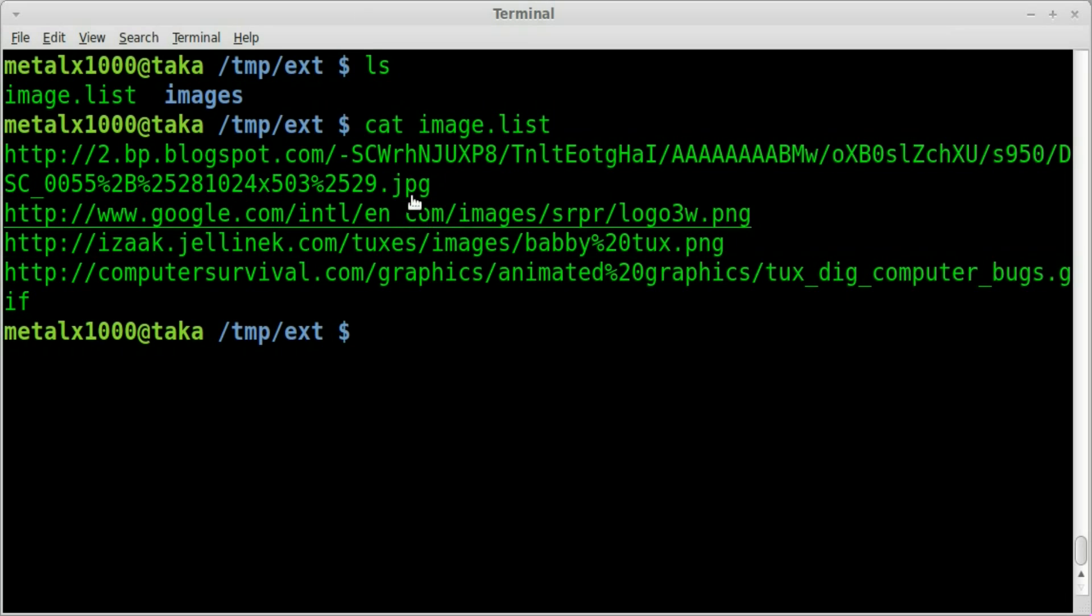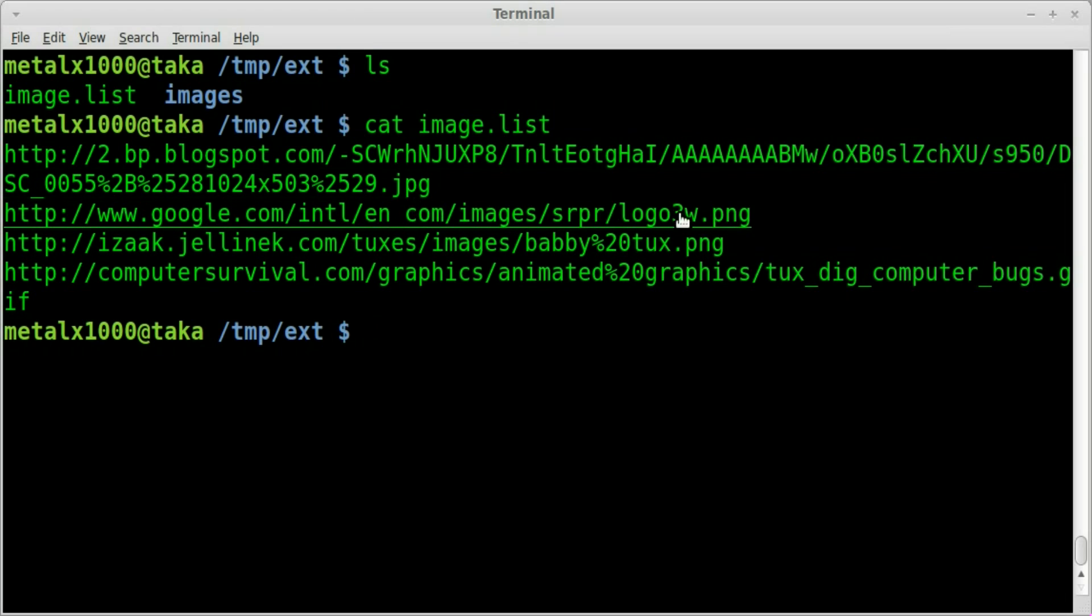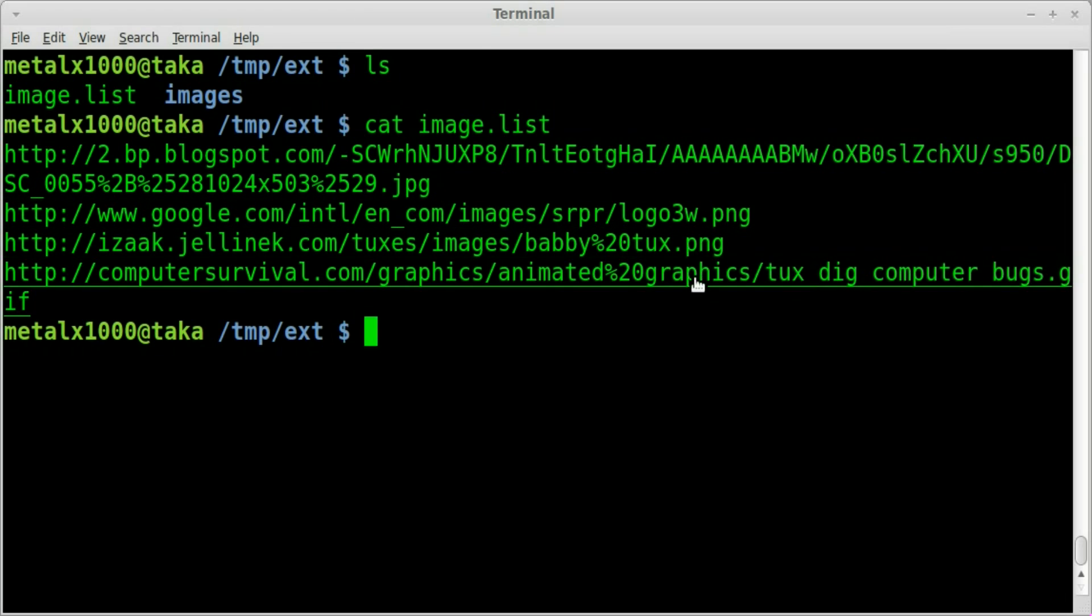In this case we have a JPEG here, a PNG here, a PNG here and a GIF here. So as he downloads each one he wants to rename them but preserve that extension.